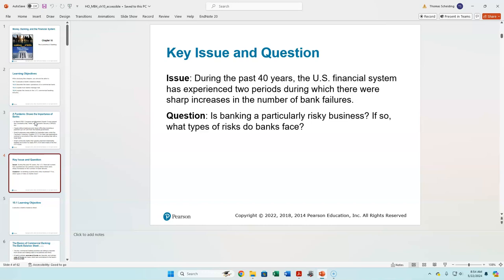Now keep in mind how that changes the banking business. We especially saw in 2008-2009 and during the 1980s savings and loan crisis — and especially during the Great Depression — a large number of bank failures. That brings up the question: how risky is banking as a business, and how should you run your operations? I generally don't show videos during lectures, but let's watch one right now.